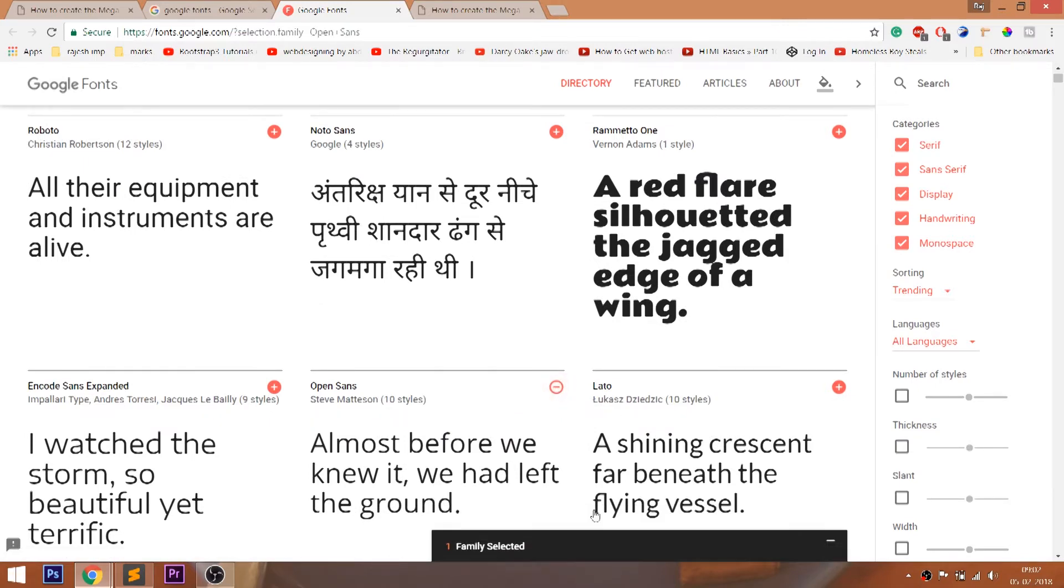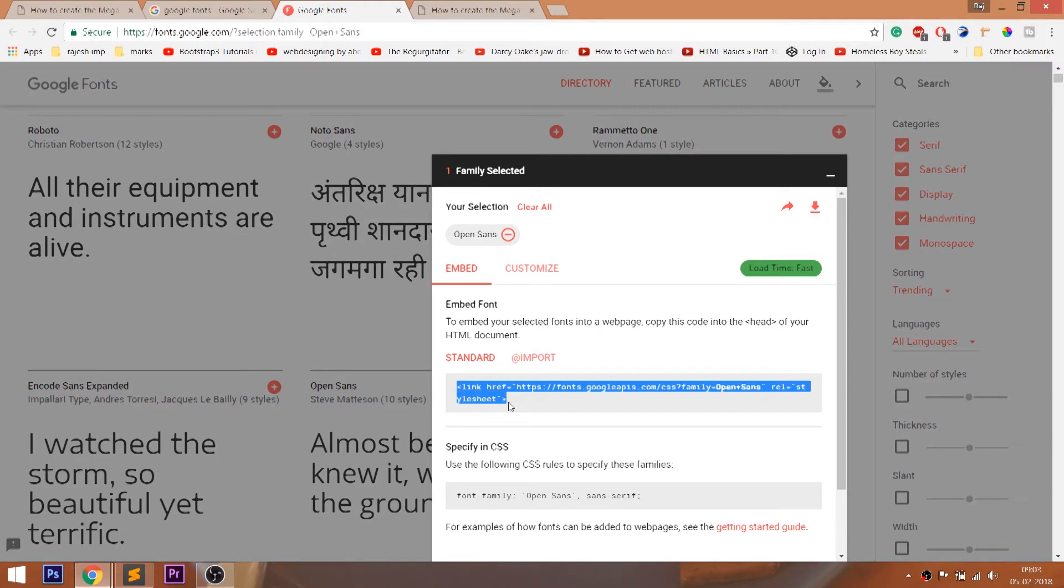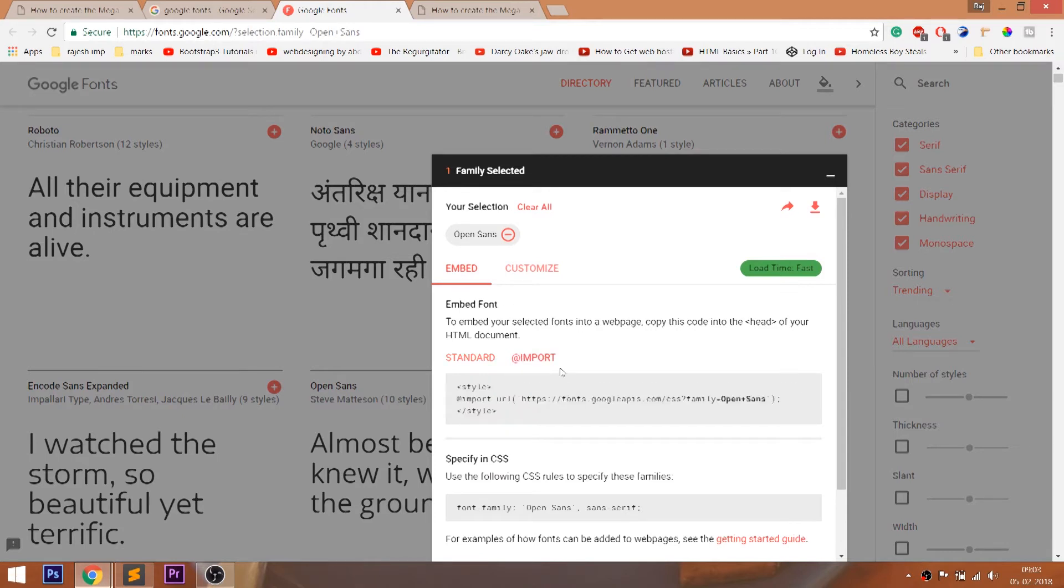Now we can include the Google fonts in two ways. First, include the Google fonts link in the HTML structure, and another way is to include the import link in the CSS. I will use the import link.